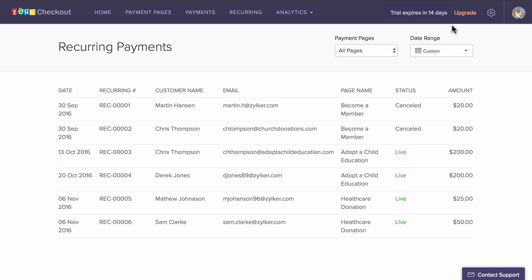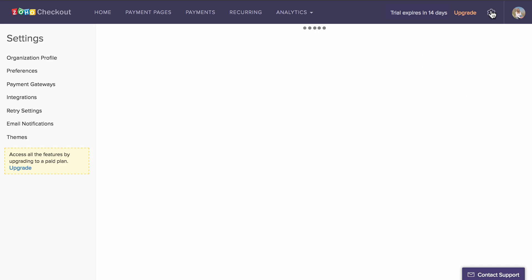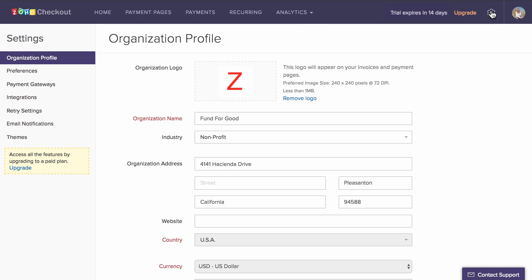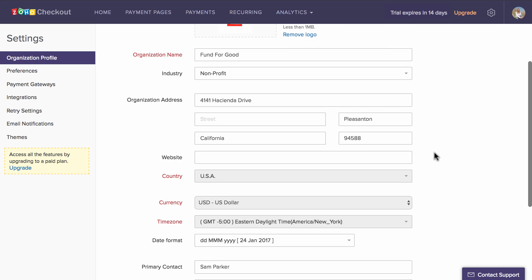Now, let's take a look at some additional customization options that are accessible under the Settings section. First, we have Organization Settings that lets you edit and modify all your essential organization details.